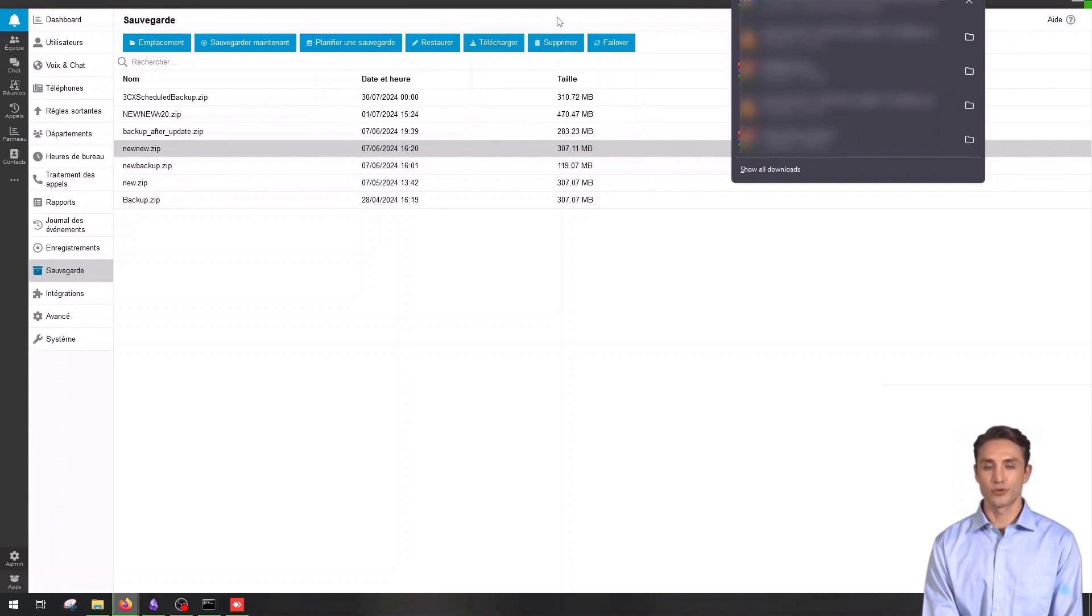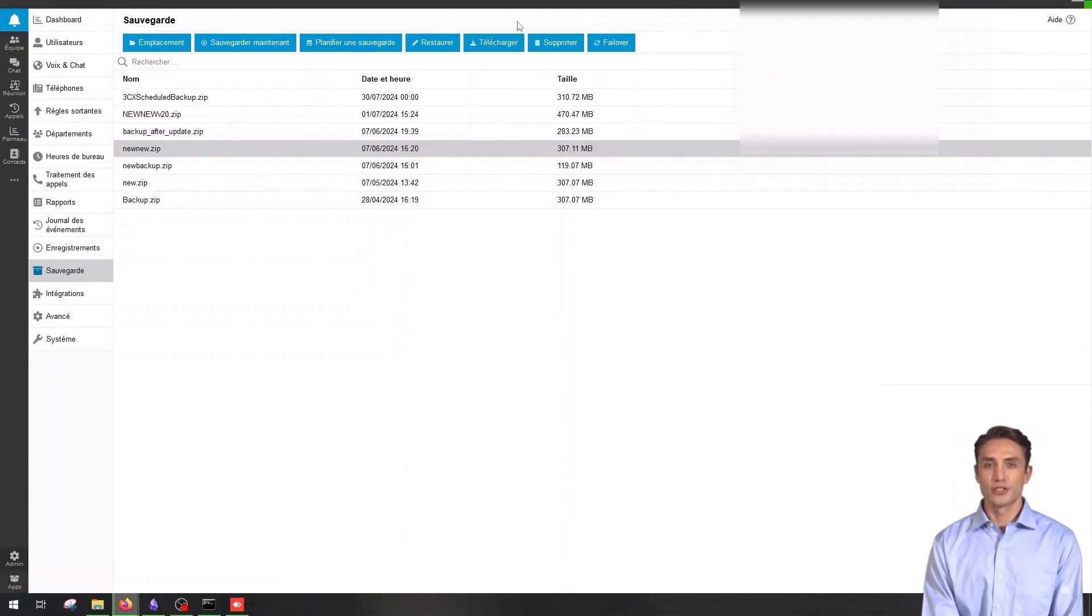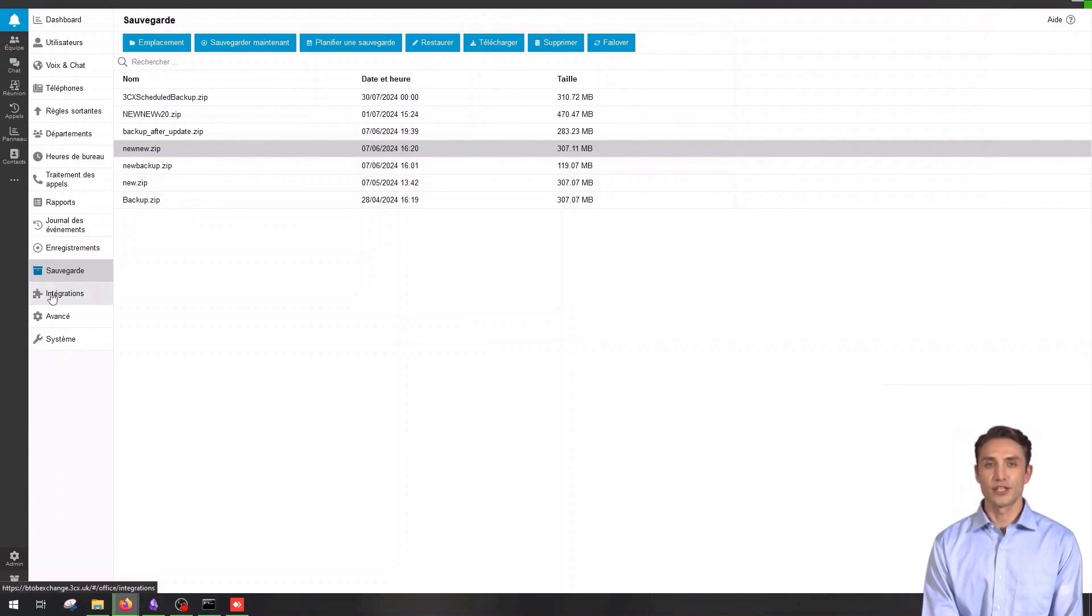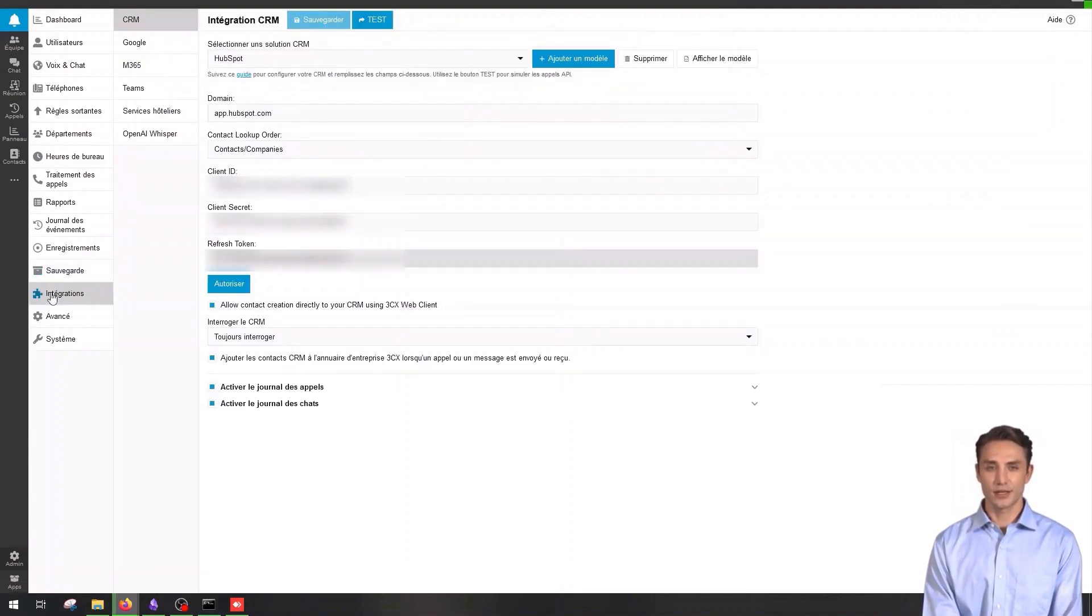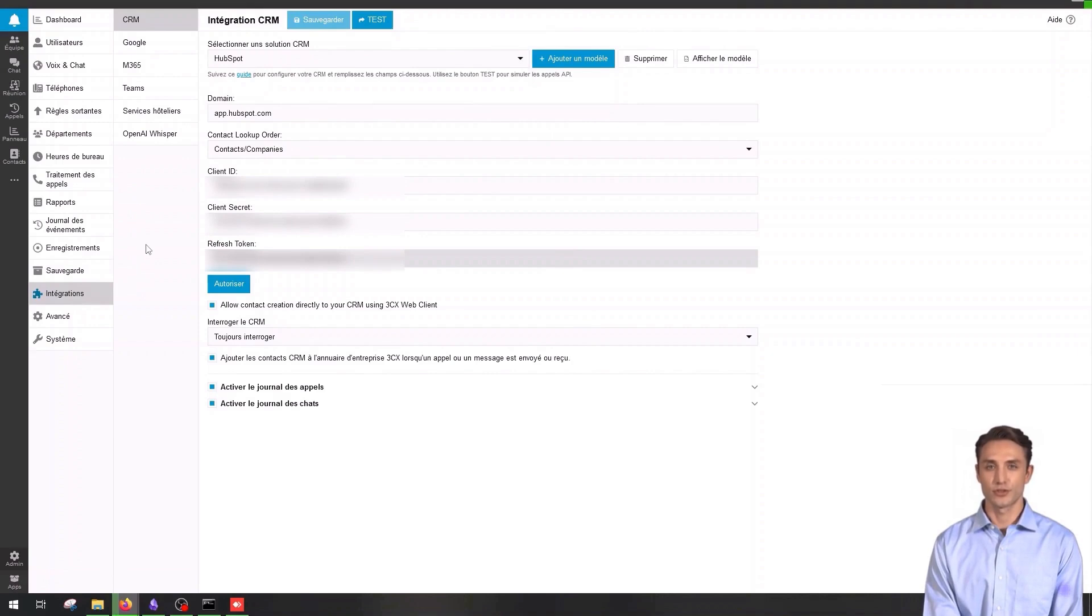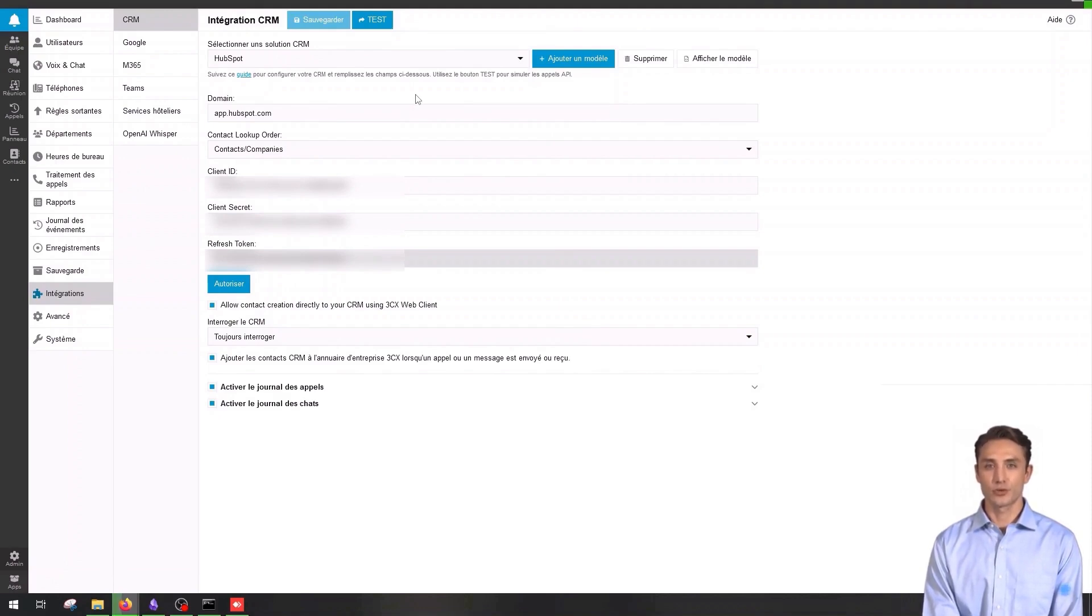Integrating your 3CX system with other applications and services allows you to centralize data and improve operational efficiency. You can integrate CRMs, databases and other communication tools. To access the integration section, click on integration in the left menu.